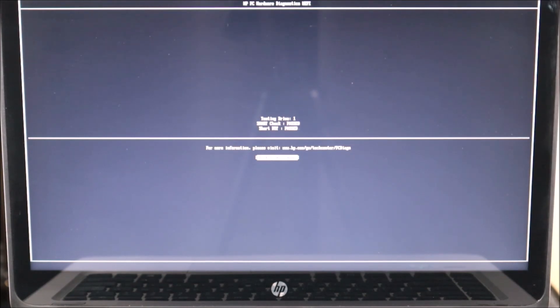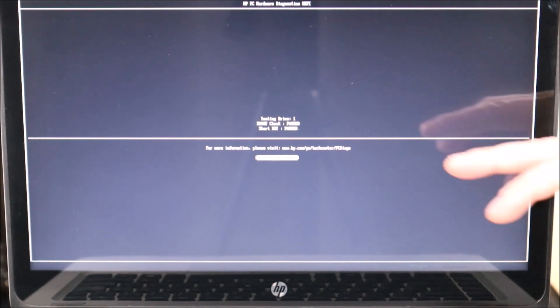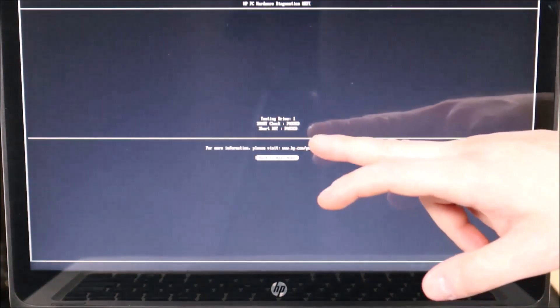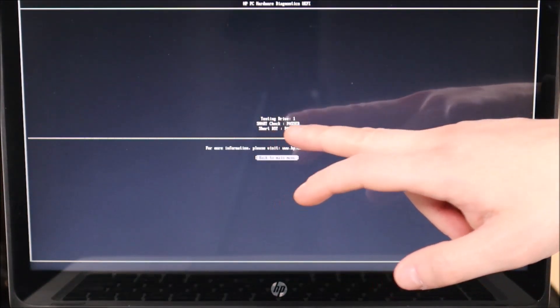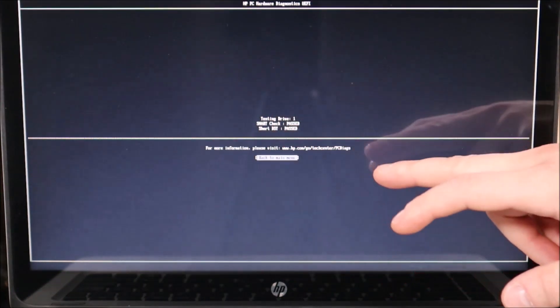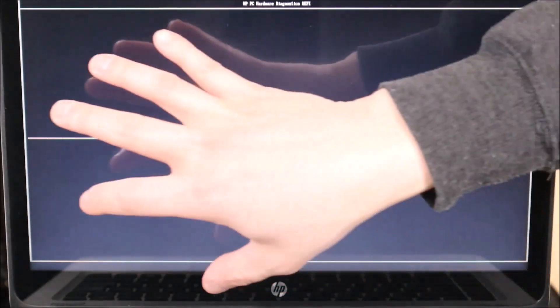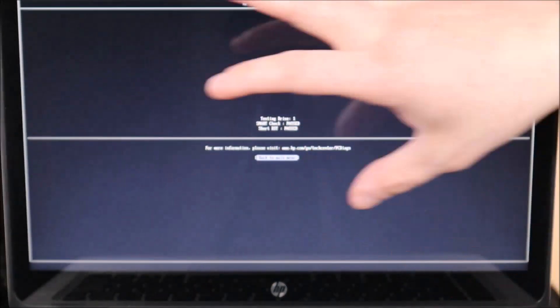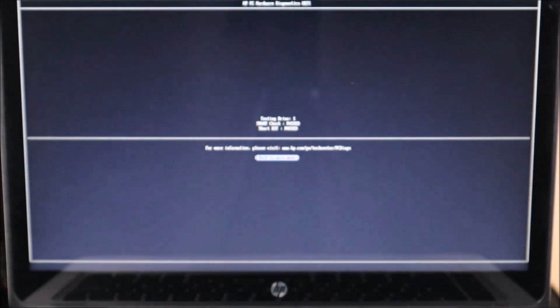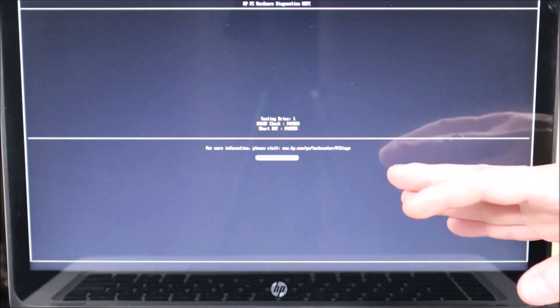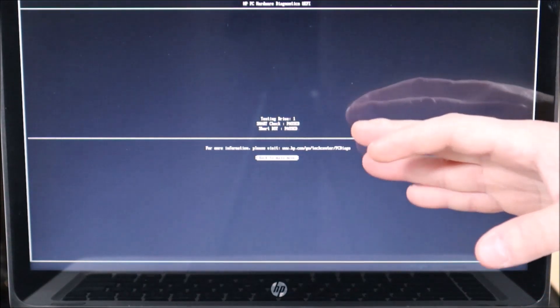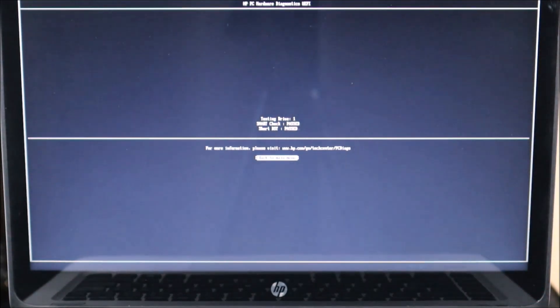Your results may not look the same as mine. I'm getting very quick results: Smart Check passed, short DST passed. You may get a much larger screen showing many different components passing or failing — but that's what we're looking for. We want to see our hard drive pass that test.